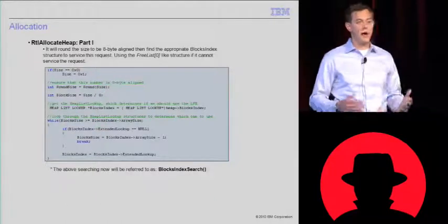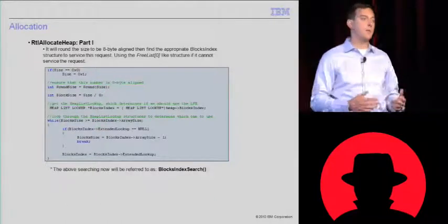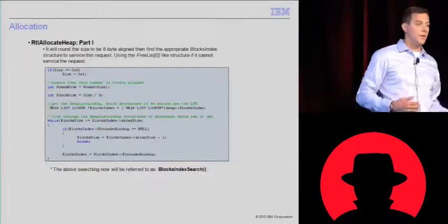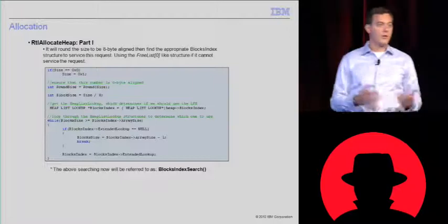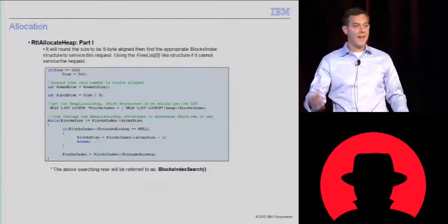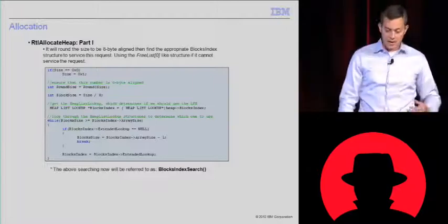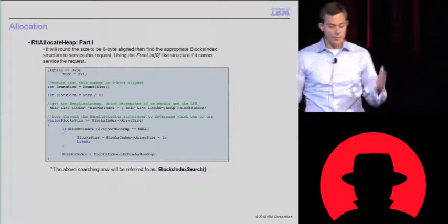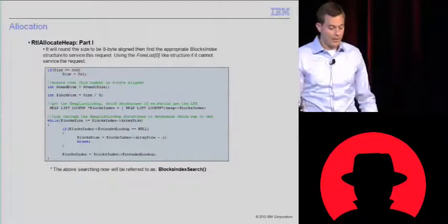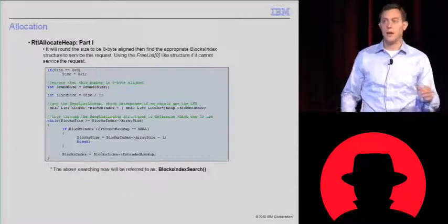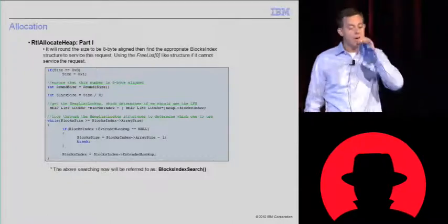At least in user land, this is how memory works. A lot of people think if you pass it zero, it's going to give you nothing back. It will actually round it to eight and give you eight bytes back. Just to clear that up, if anyone thought you would get zero bytes back in user land.